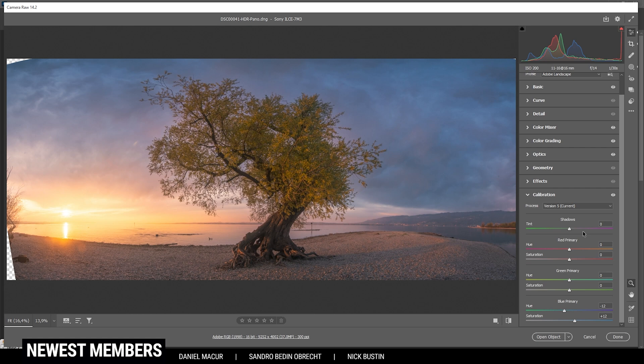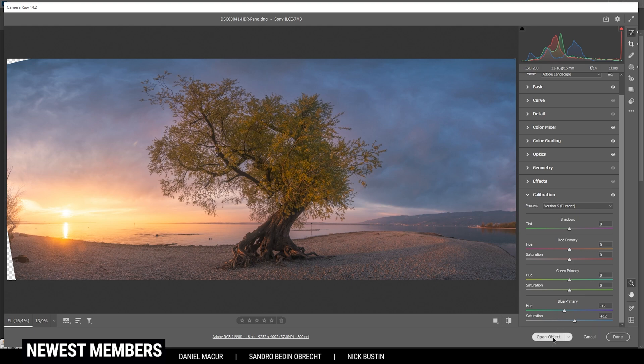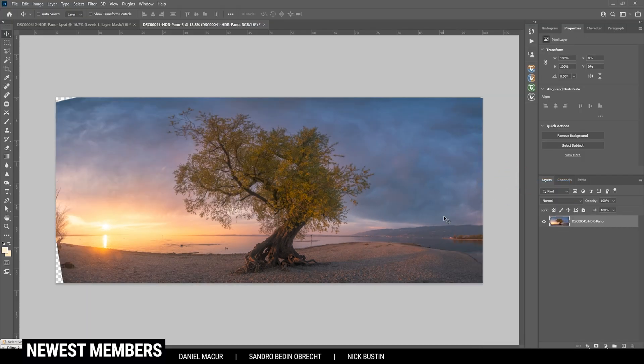I don't want to sharpen this image at this point — maybe later in Photoshop. So once we're done with the raw adjustments, we open it up in Photoshop. The first thing I want to do is clean up the image a little bit.